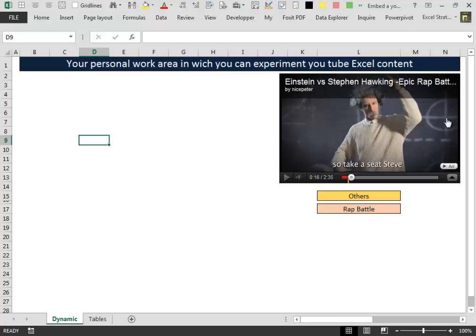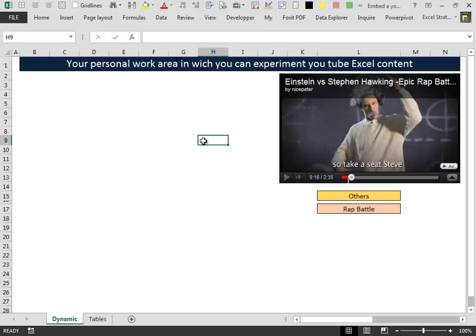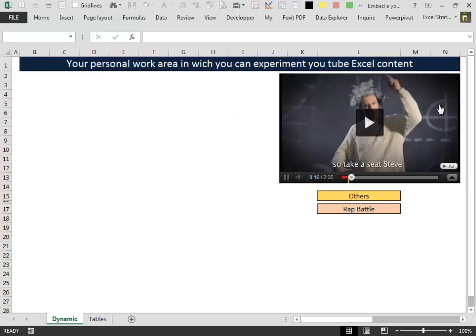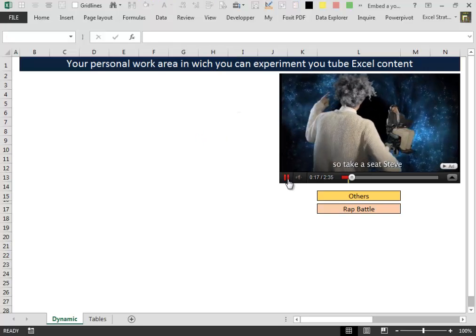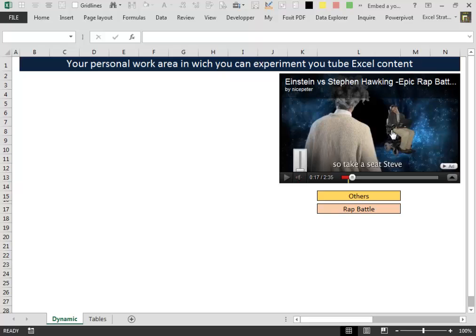in which you can watch your preferred Excel content, YouTube Excel content. But this player here has a problem.